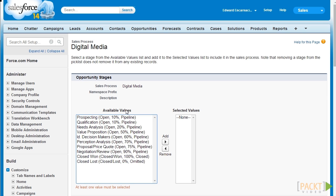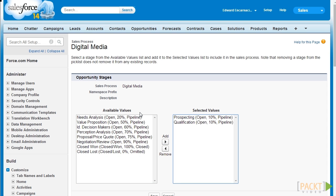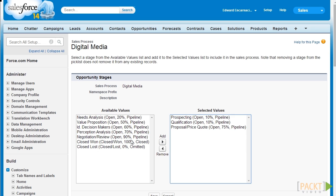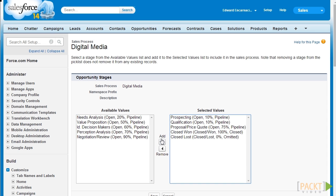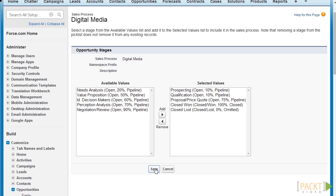For our custom sales process which is specifically tailored for digital media, we want to pick only the relevant stages. First let's select Prospecting, then Qualification. Next we're going to add Proposal/Price Quote and skip all of the other stages before that. Next we're going to click on Closed Won and Closed Lost. This is a much simpler version of the sales process since digital media is a more straightforward sales process than the other parts of our business.